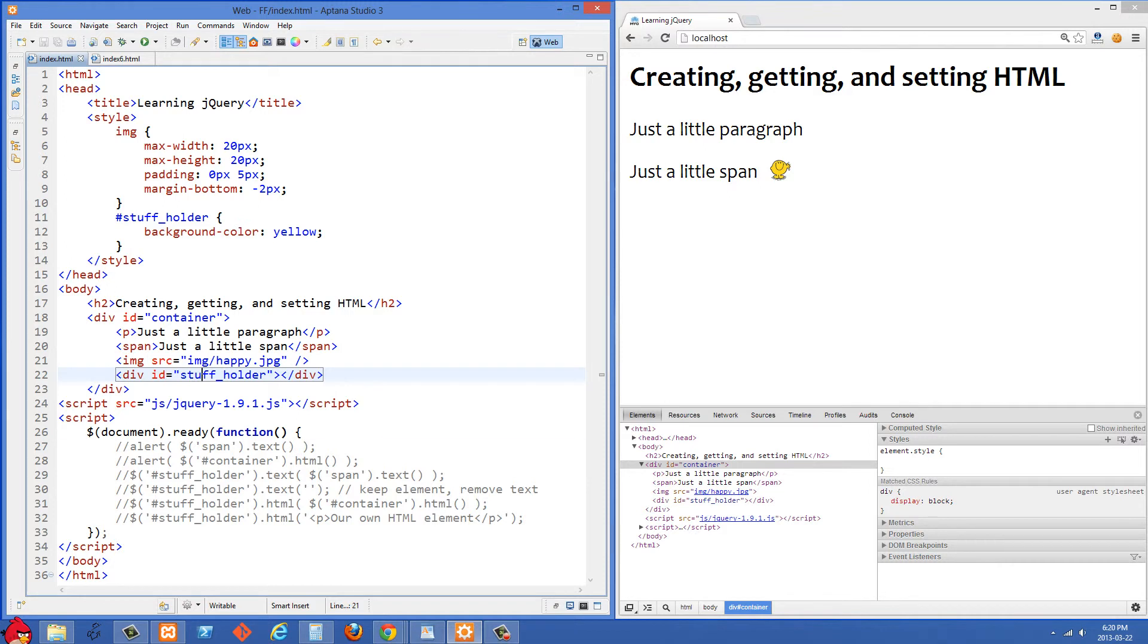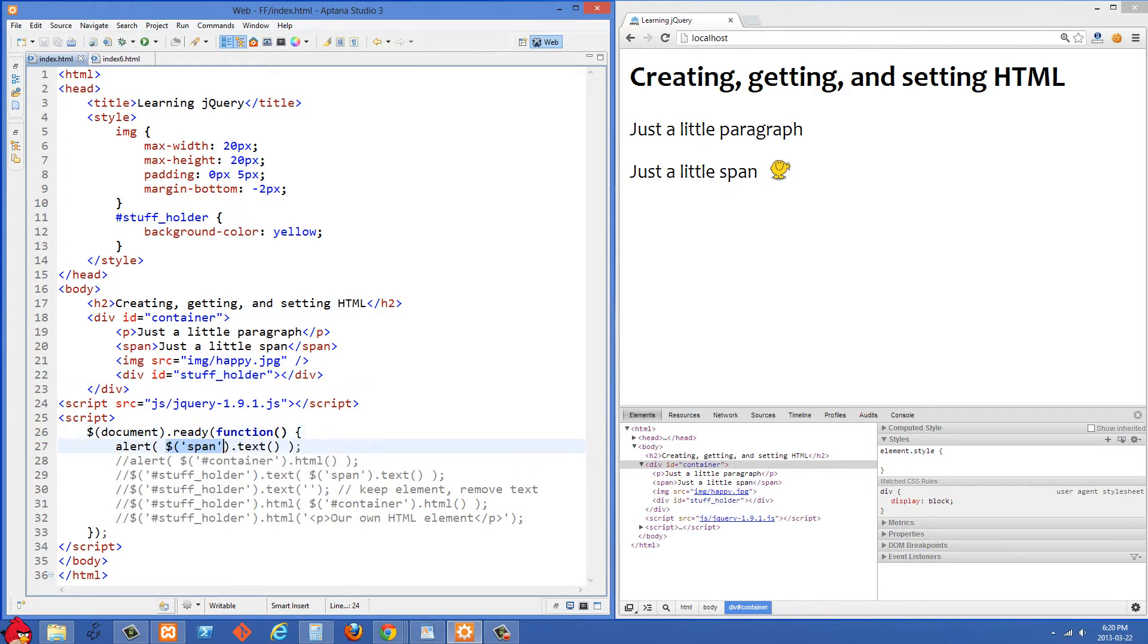So let's go down to our jQuery here and the first thing I'm doing is I'm grabbing the span tag here and then we're using .text on it and what that's going to do is it's just going to return to us the text that's inside the span tag.